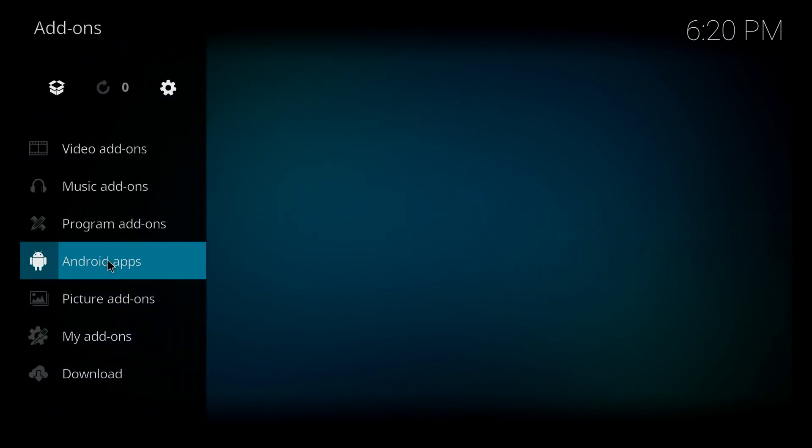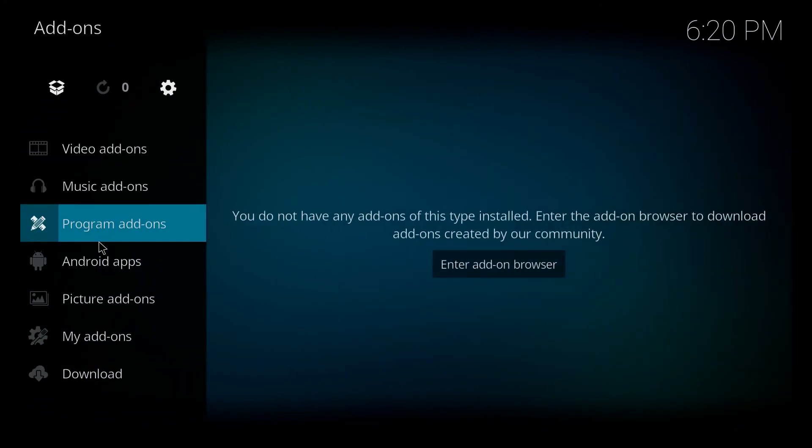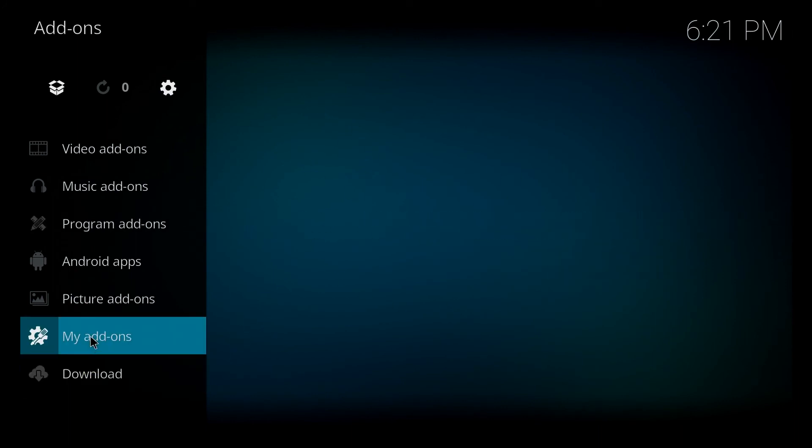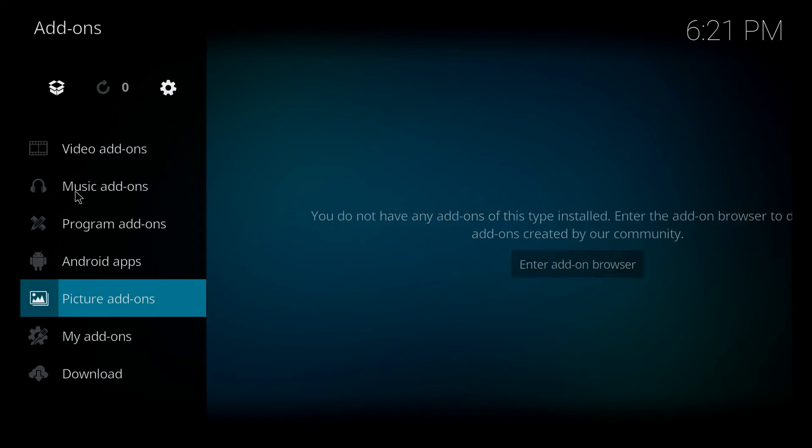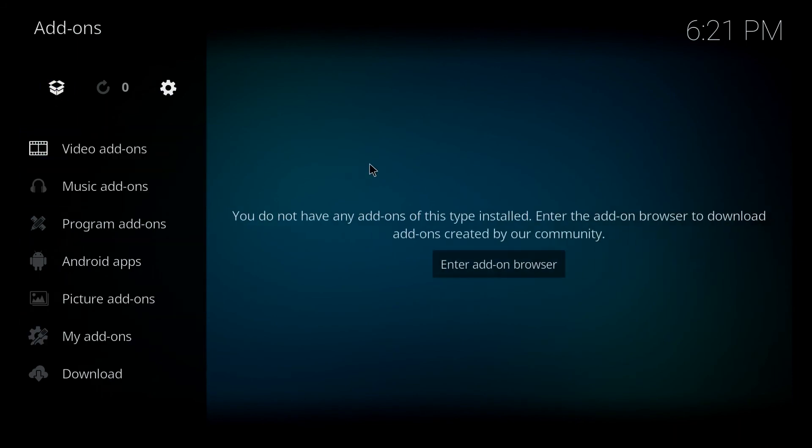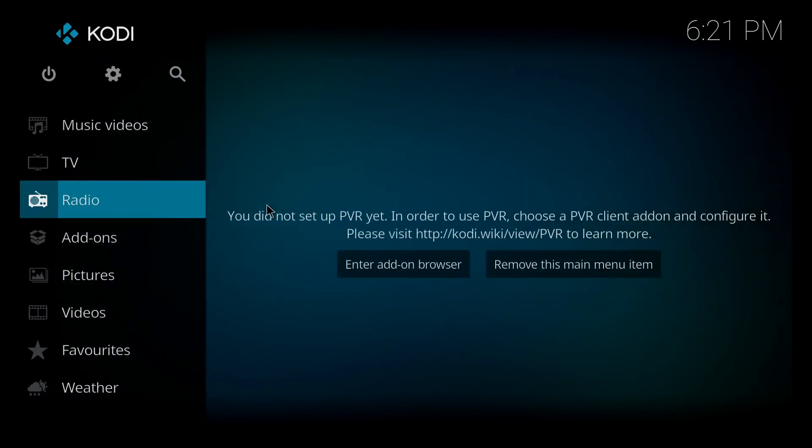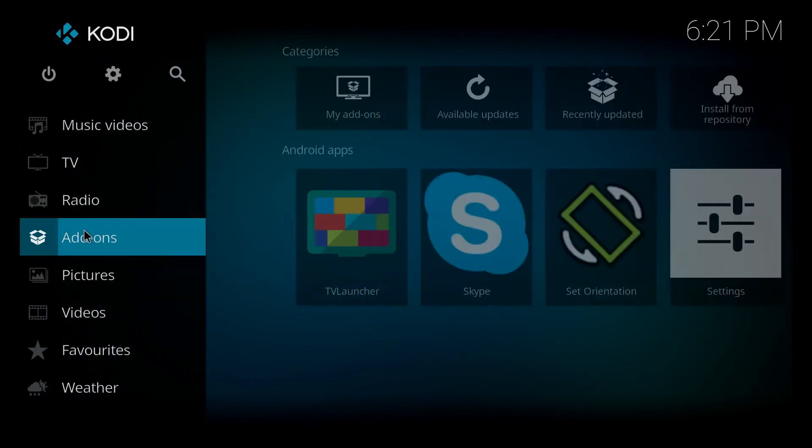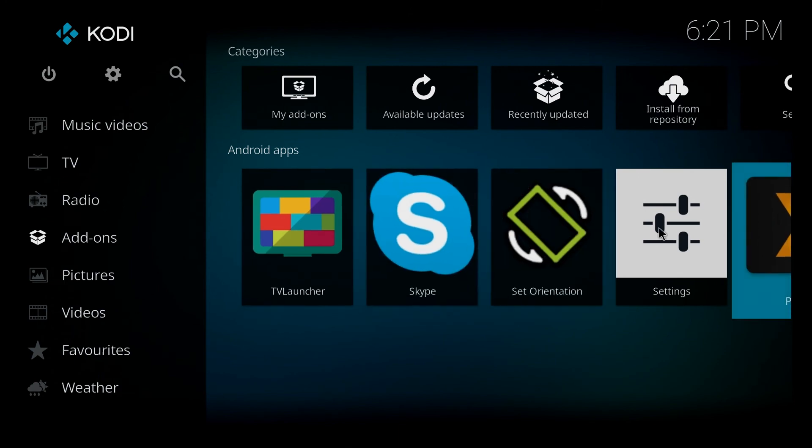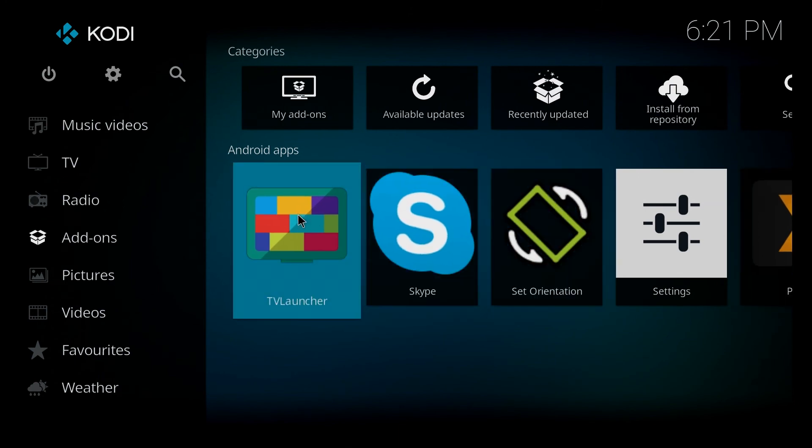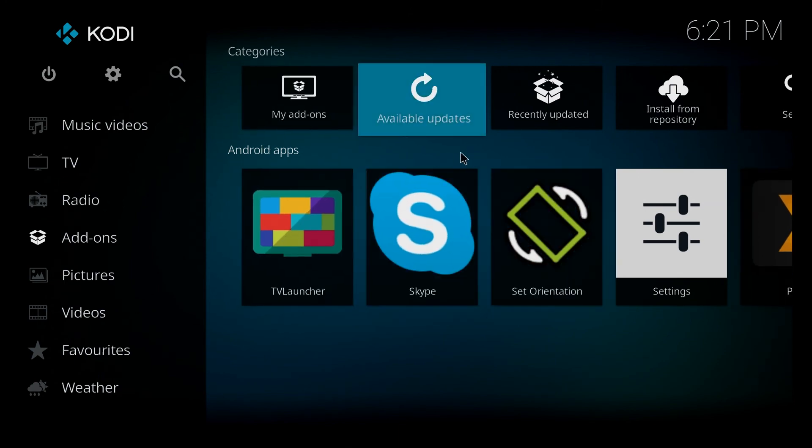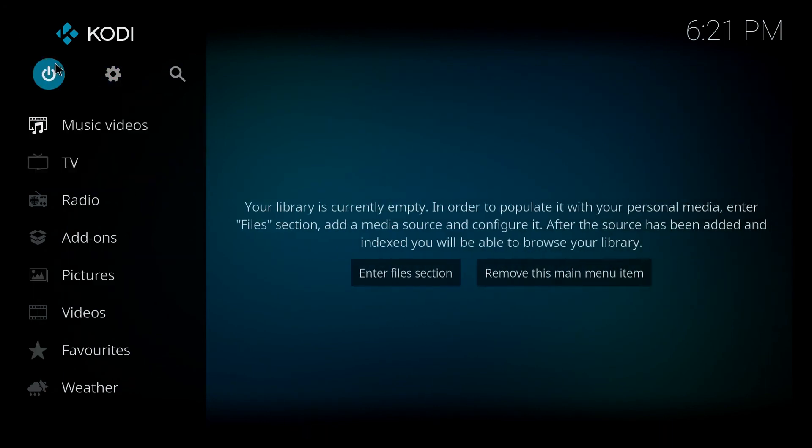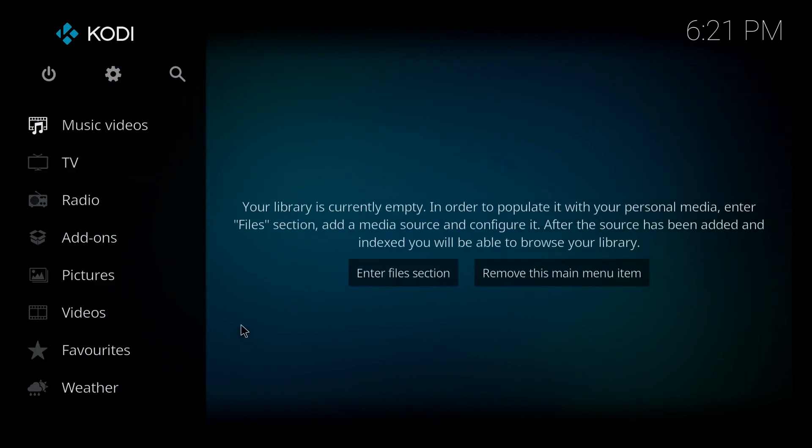And as you can see, the program add-ons, all these add-ons that were in here are gone. The add-ons that are just listed there, these are the actual other add-ons that are installed on the Android box itself. But all the add-ons that are in Kodi have been factory reset.